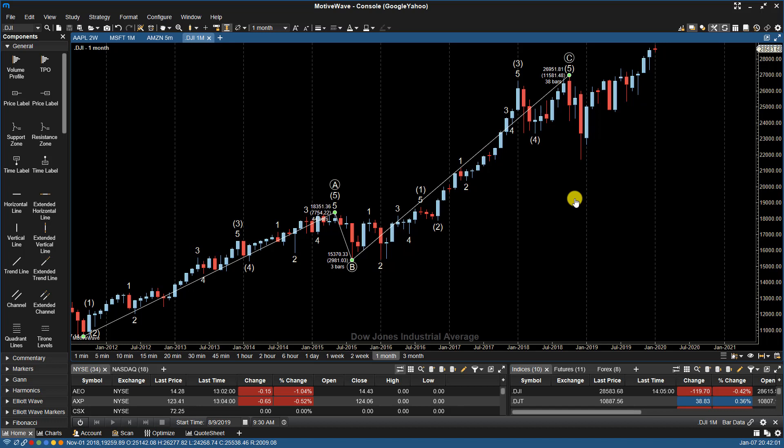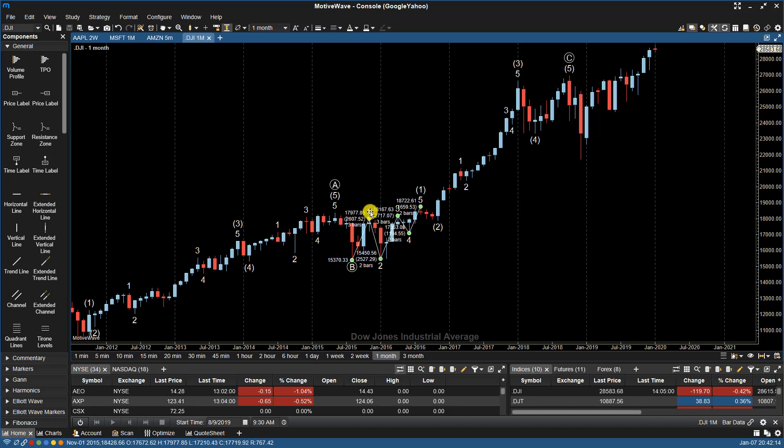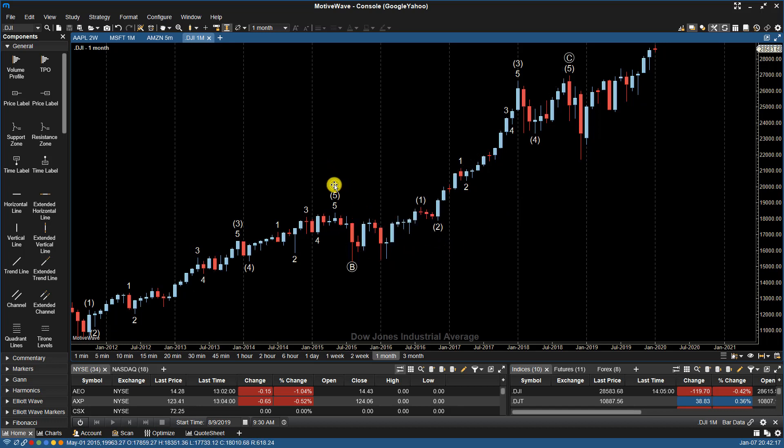So again, all of the points plotted in the AutoWave and our AutoAnalyze tools can be moved if you don't agree with where MotiveWave places them. You can also delete a specific decomposed portion of a wave, if you don't agree with that specific one. So I can delete that out while leaving the rest of the counts in play.